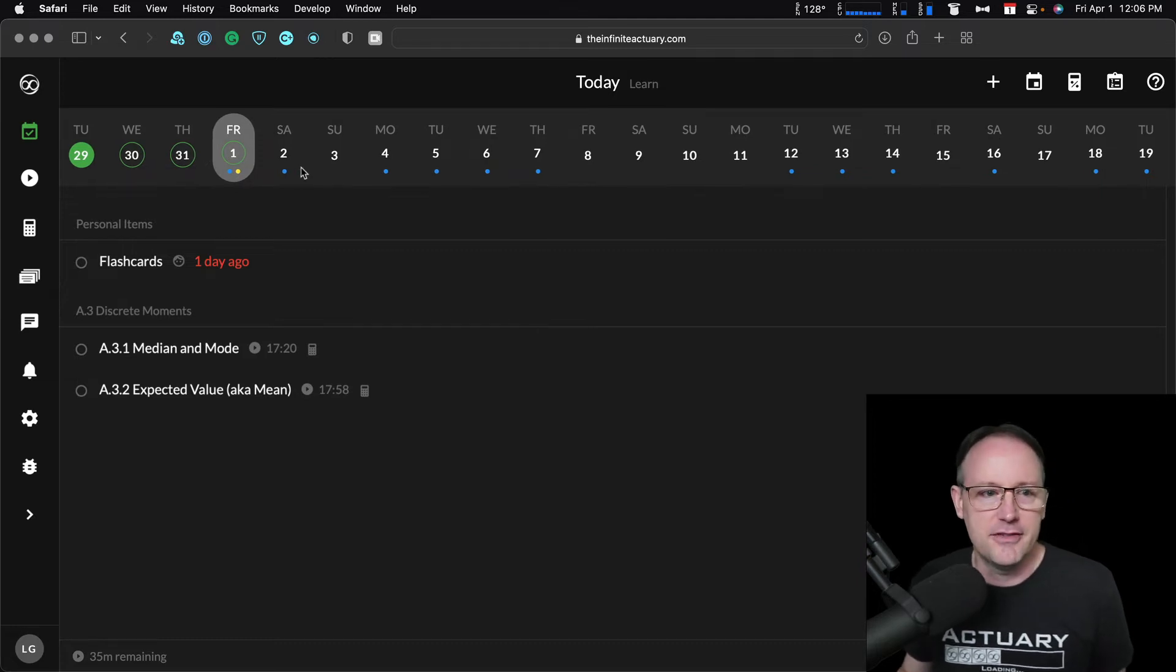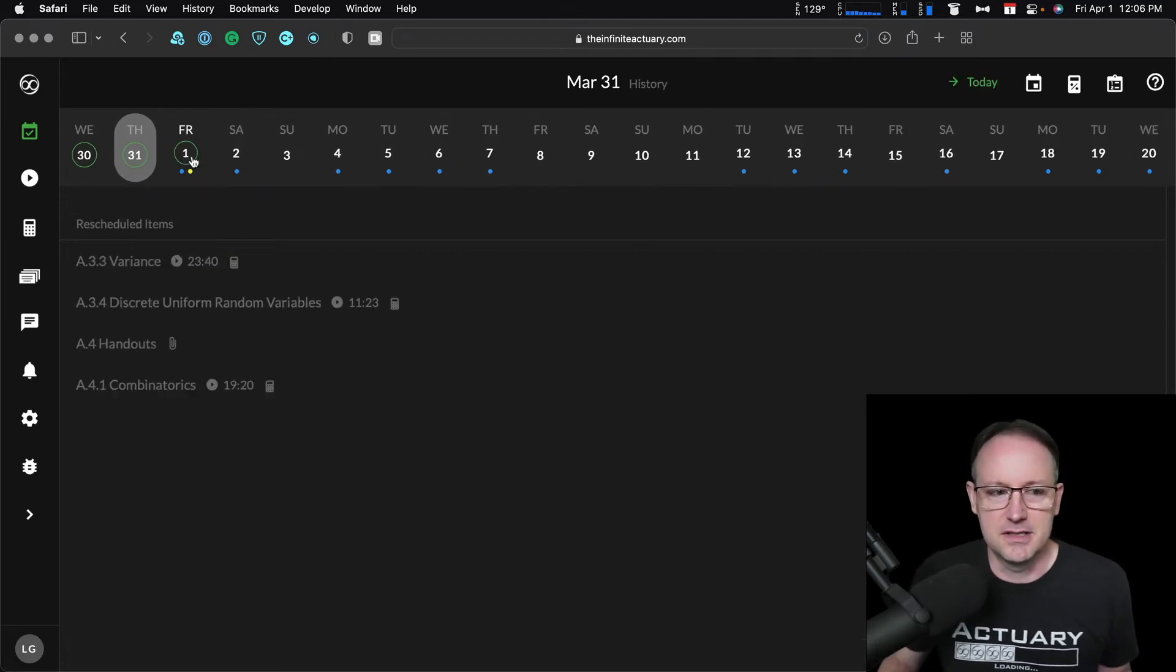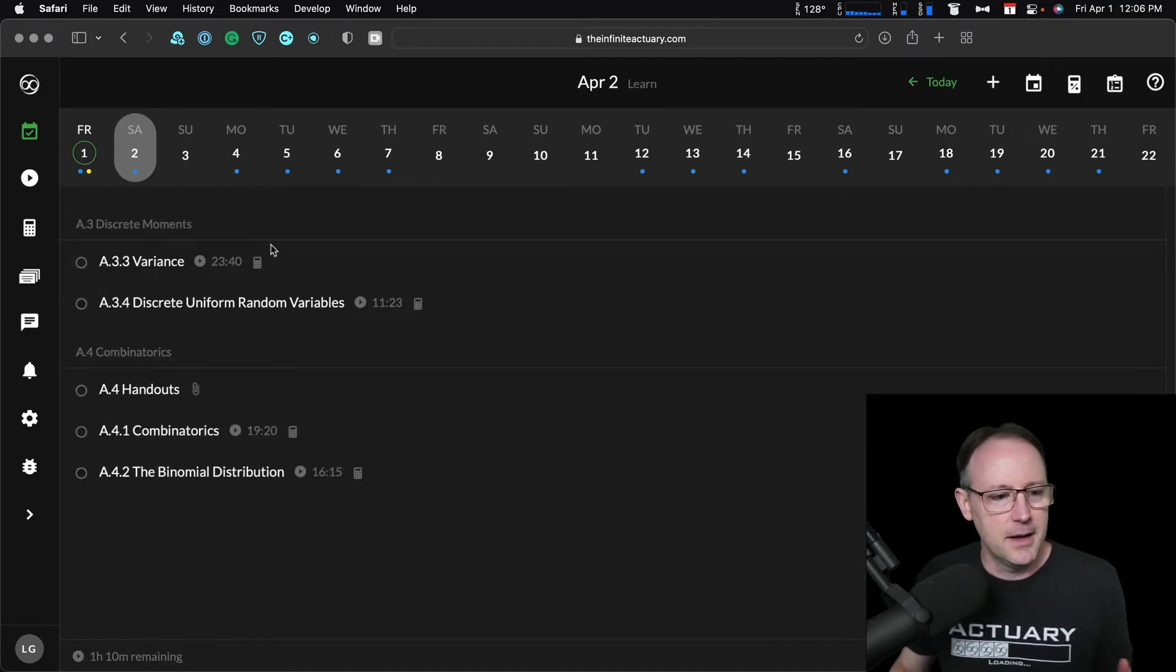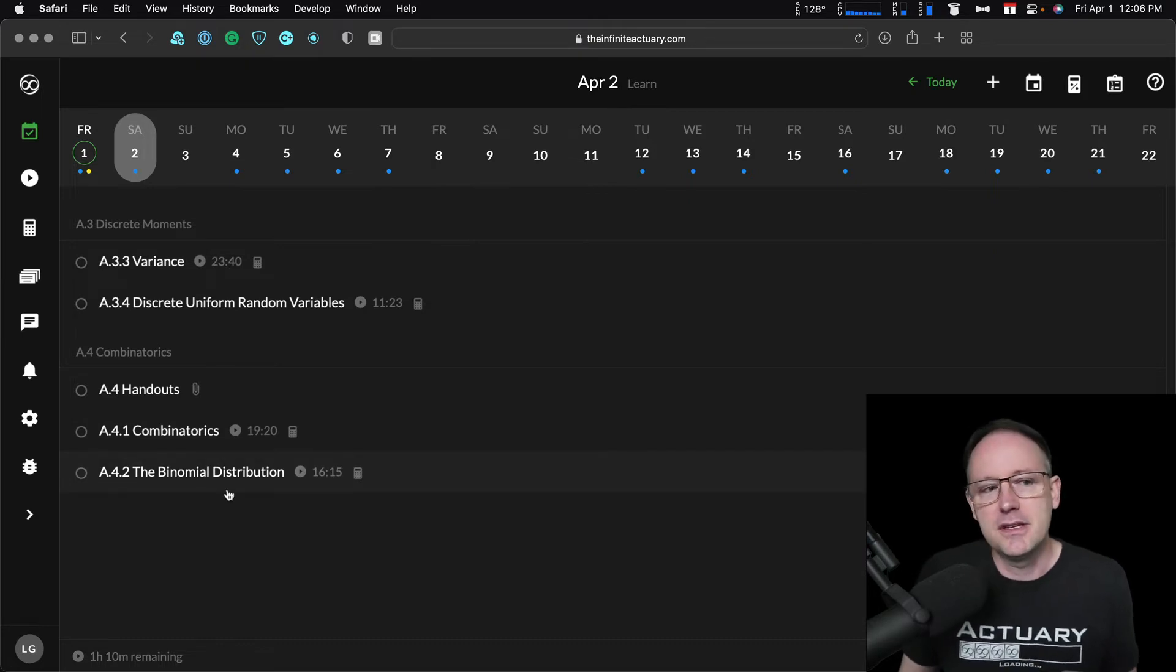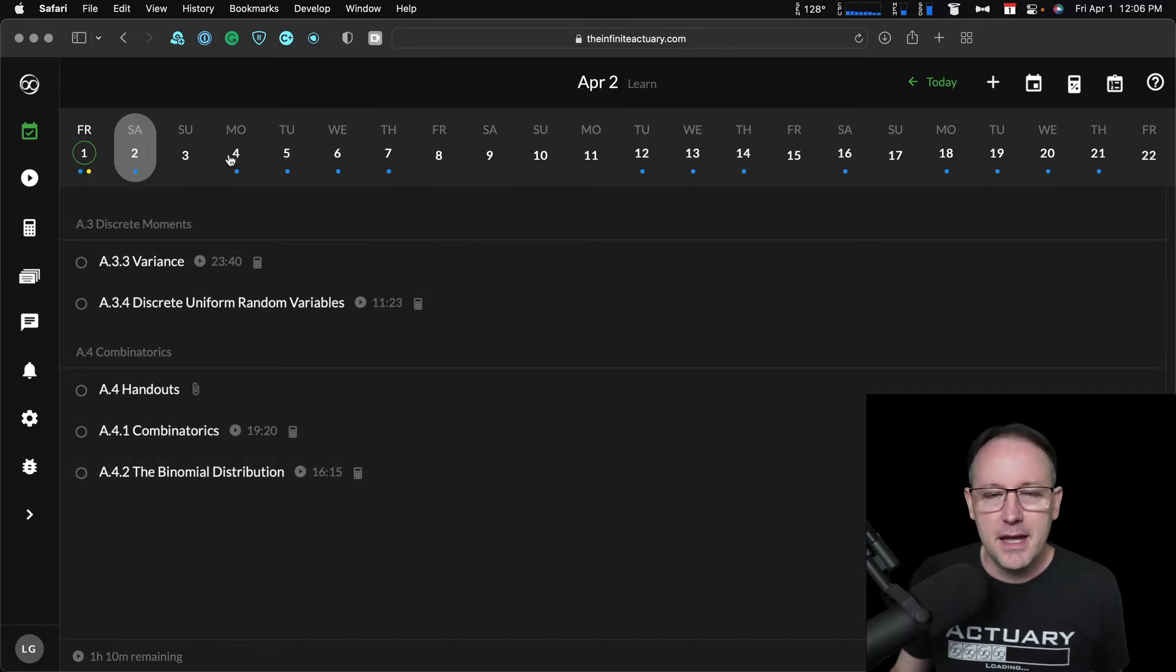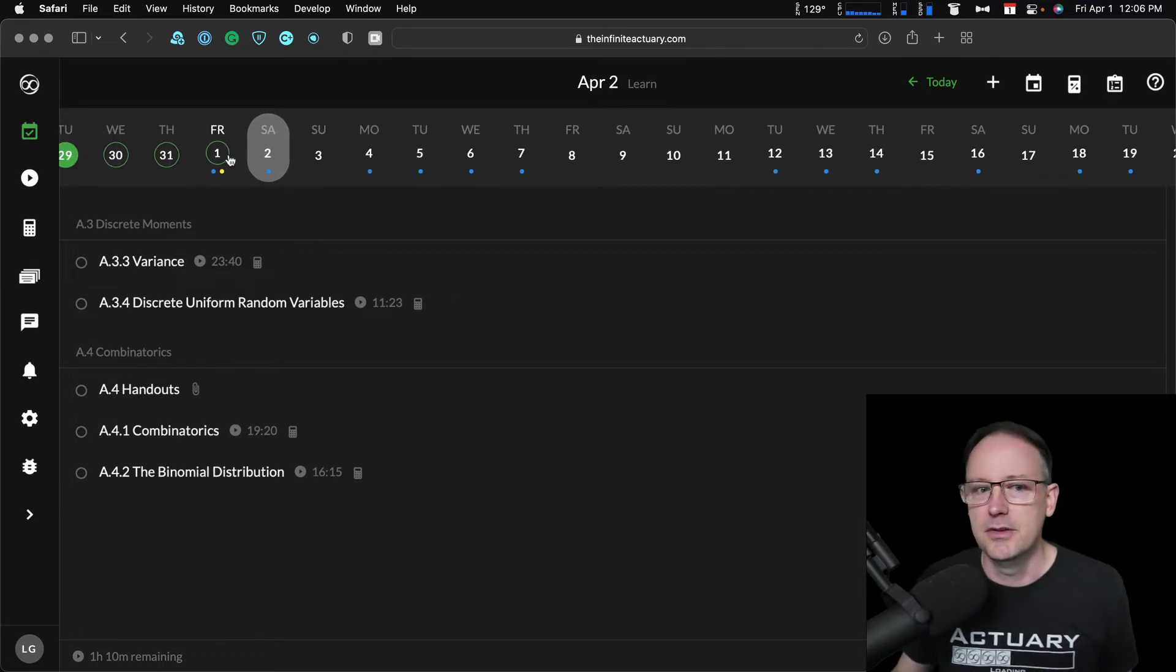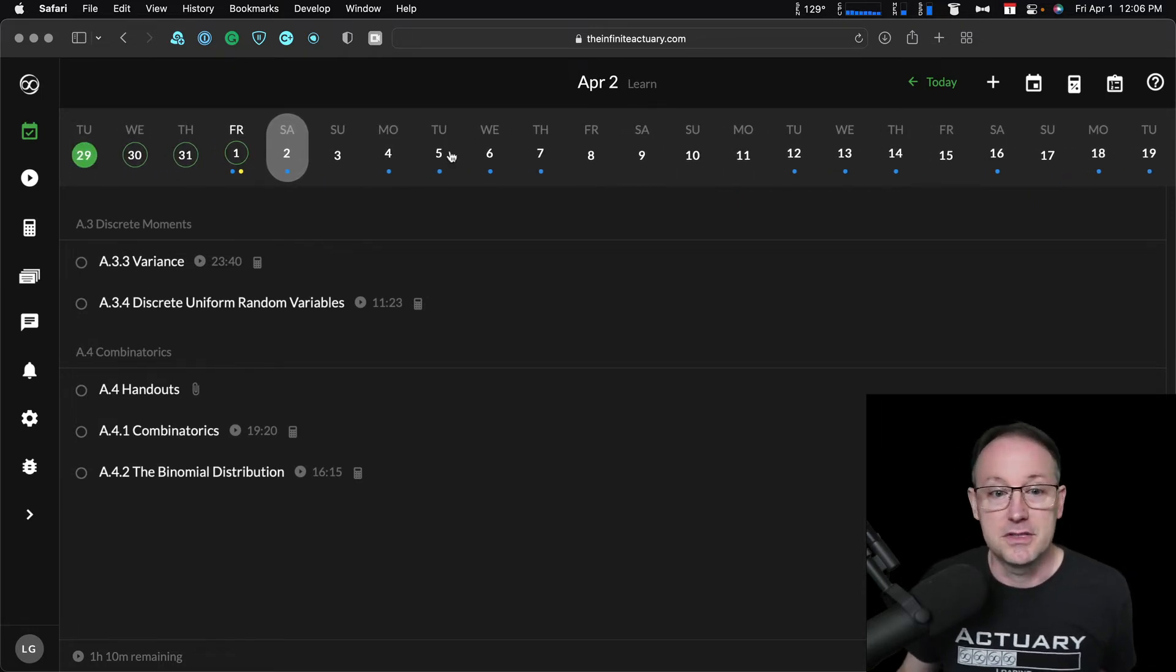In fact, not only do I not need to do all the items from Wednesday and Thursday and the items that used to be on Friday, I actually only need to do the items that were for last Wednesday. In this case, the Today view has managed to spread over all the rest of the study days that I have left any of the items that were listed on Thursday.